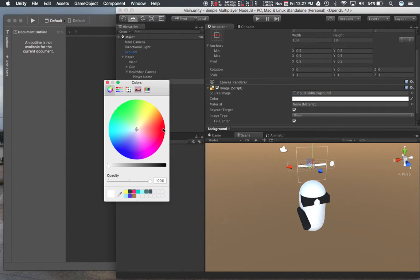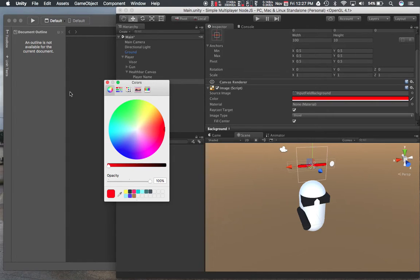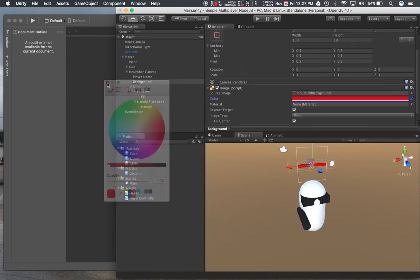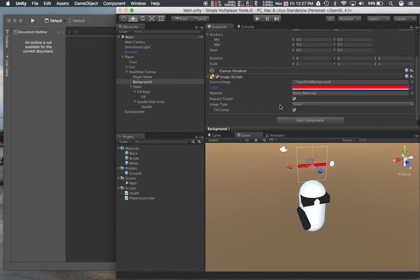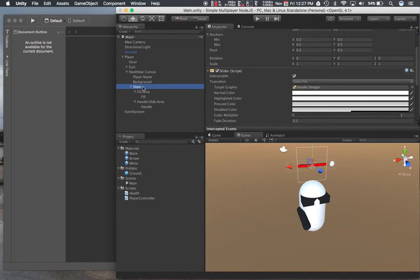I'm going to do the same thing I did last time. I'm not going through the tutorial that's there. That should do it. And then I need a foreground.